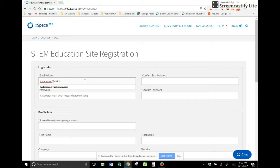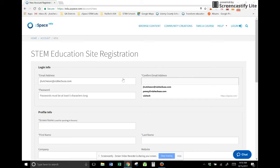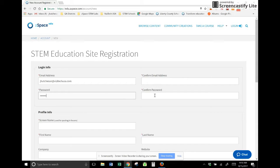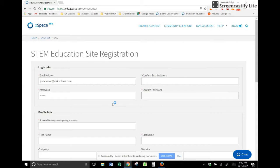And just to give you an idea, I'm going to confirm my email. I'm going to put in my password, something that I can remember, probably something that you're already using at school, then you will confirm your password.